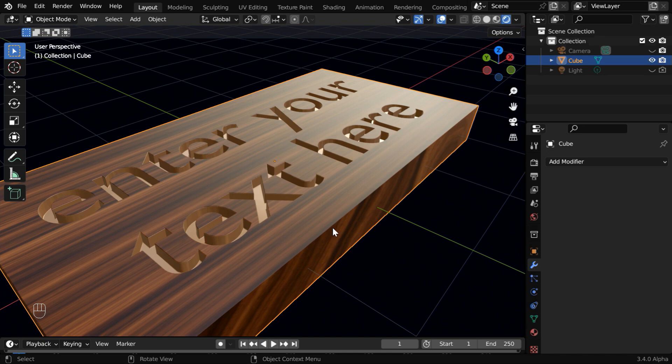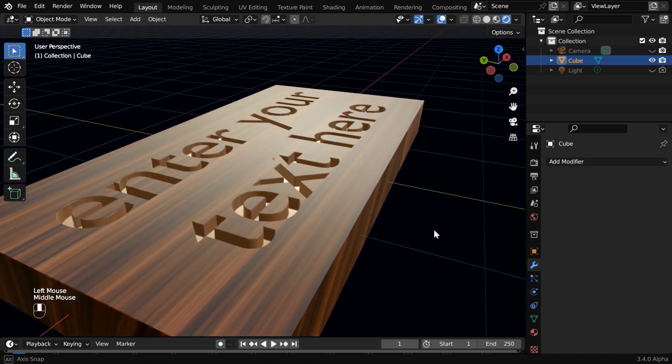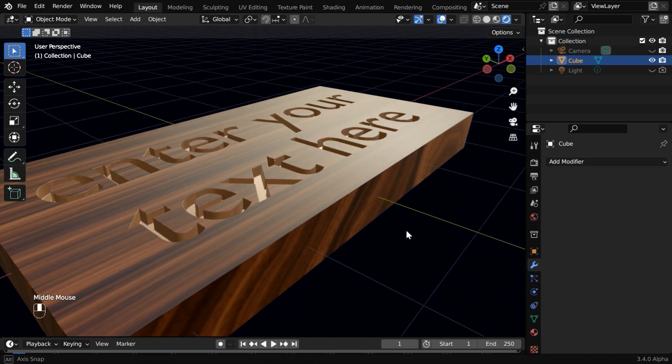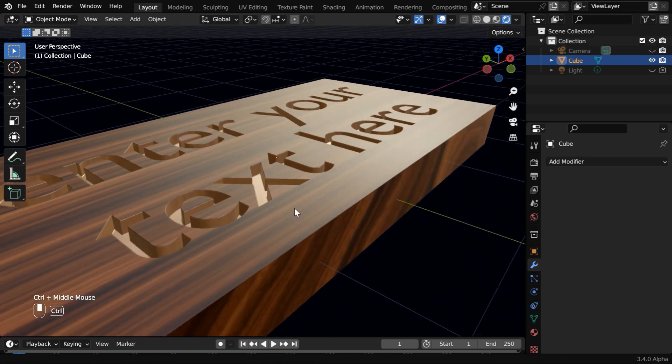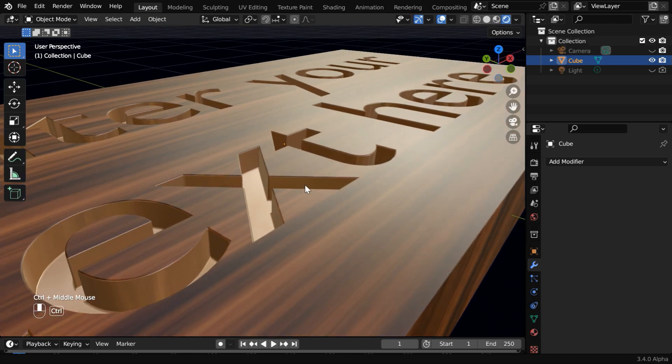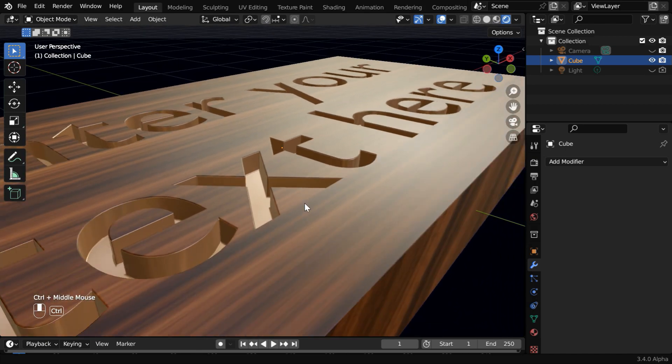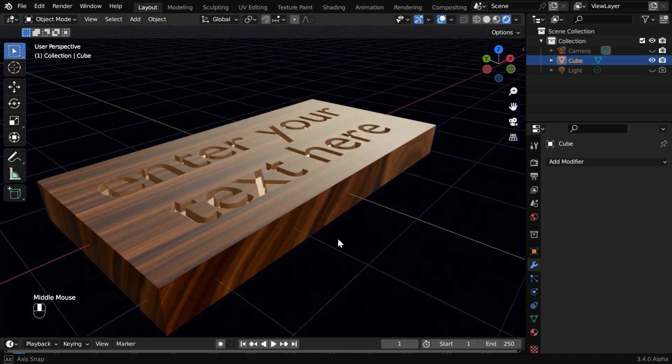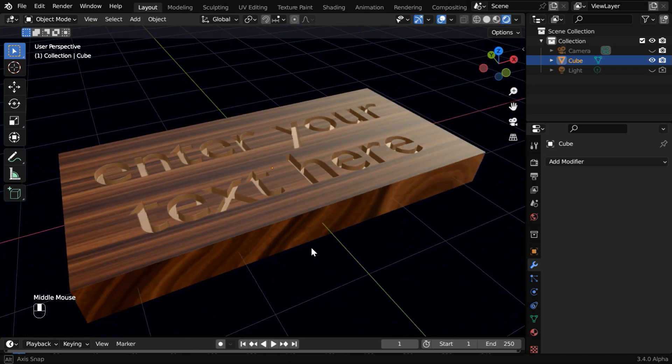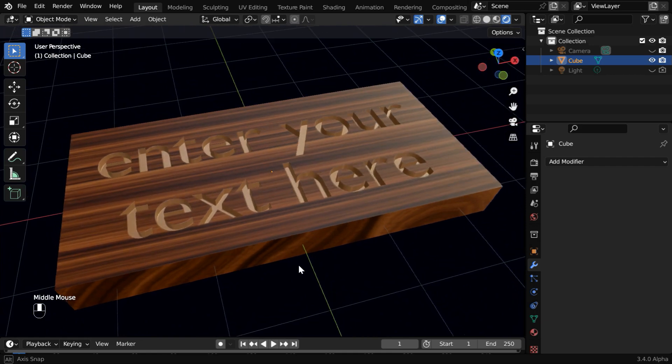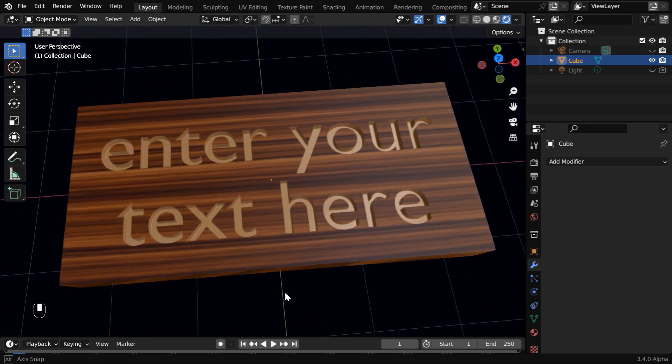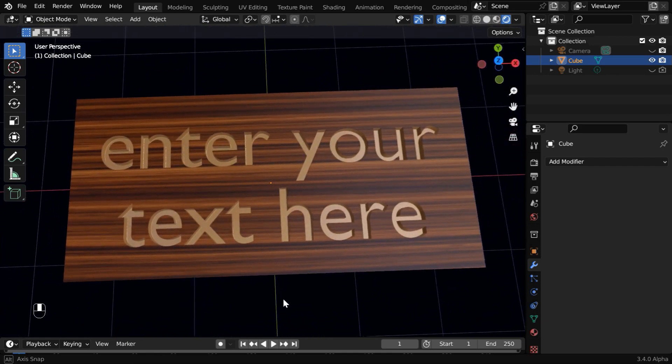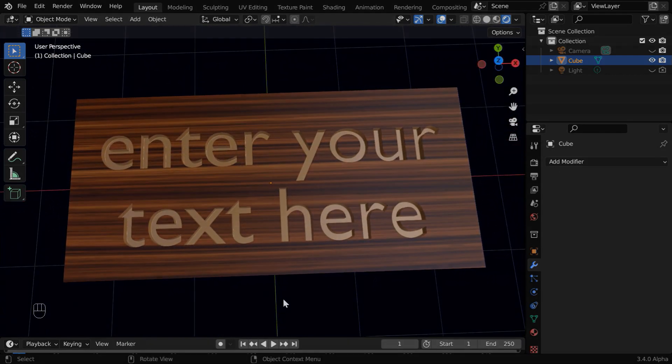So this is how you can engrave any text, or even any logo or a design on a flat surface. It's quick, it's classy, and it does not need you to purchase any special software. So I hope you like this tutorial. Thanks for watching, and don't forget to subscribe and join this channel.